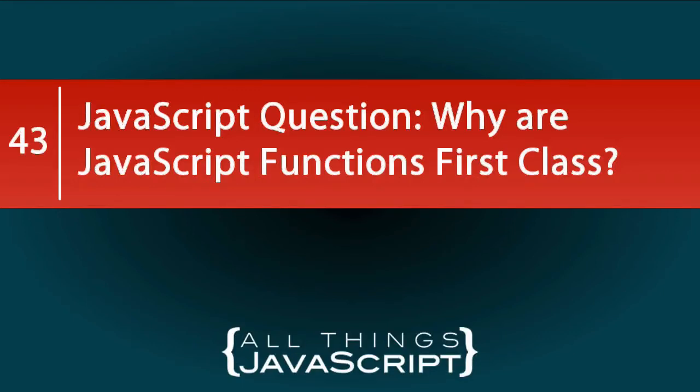JavaScript has functions that are first-class citizens. You may have heard this before about JavaScript functions, but what does it really mean? That is what I want to explore in this tutorial.